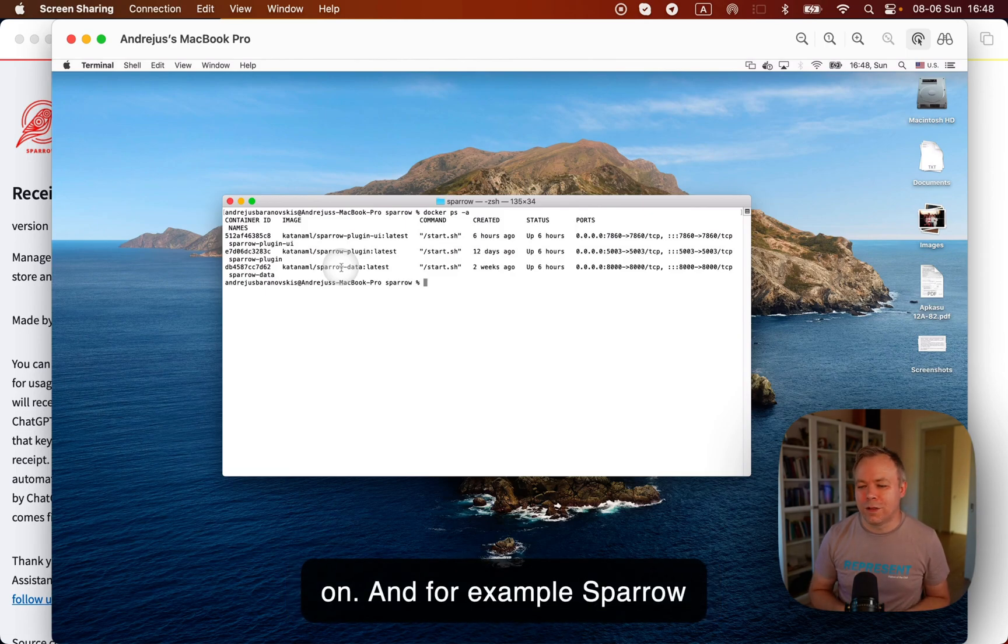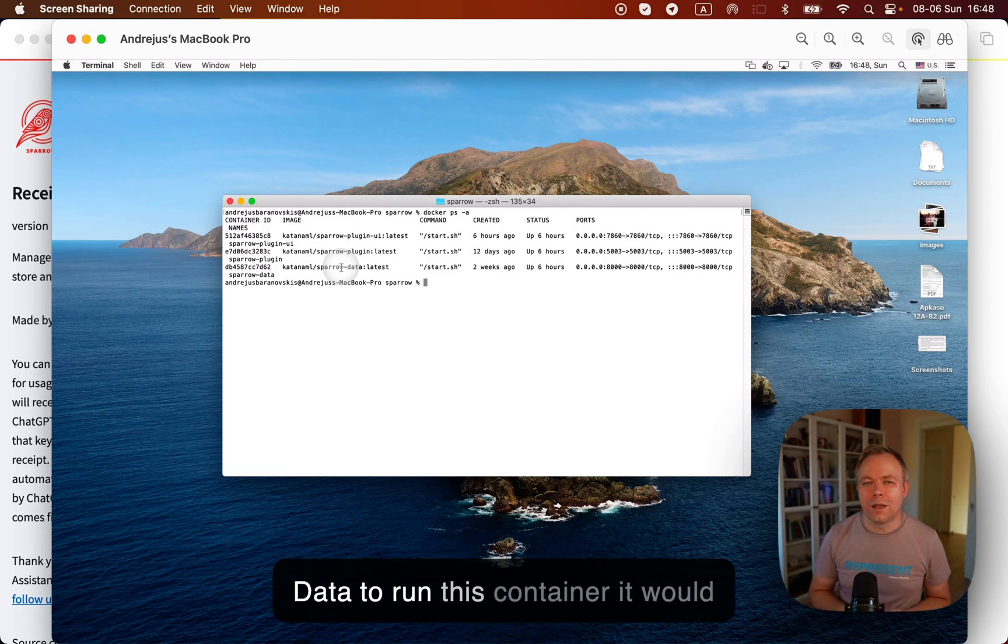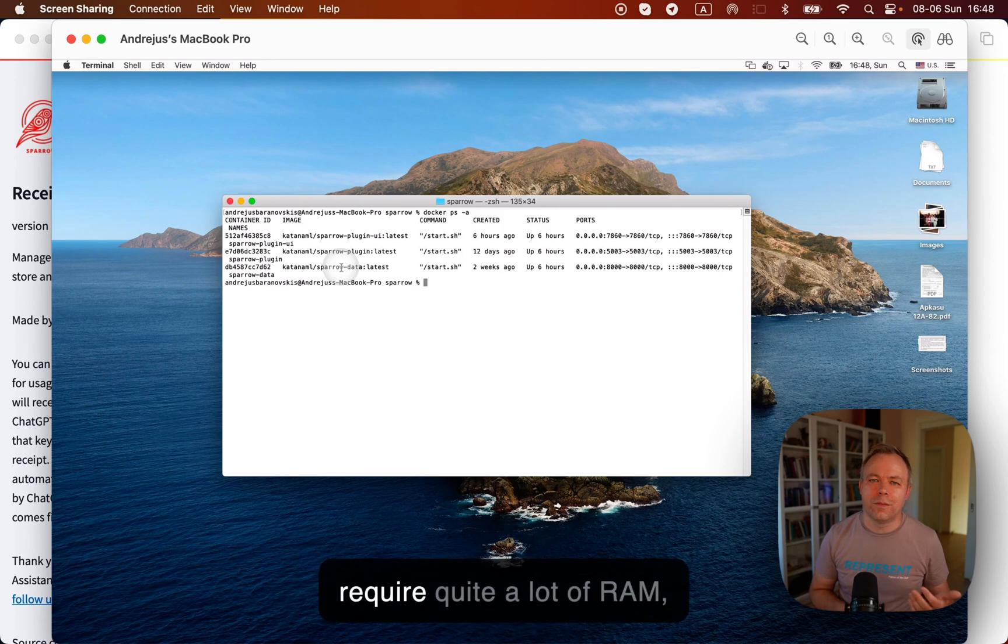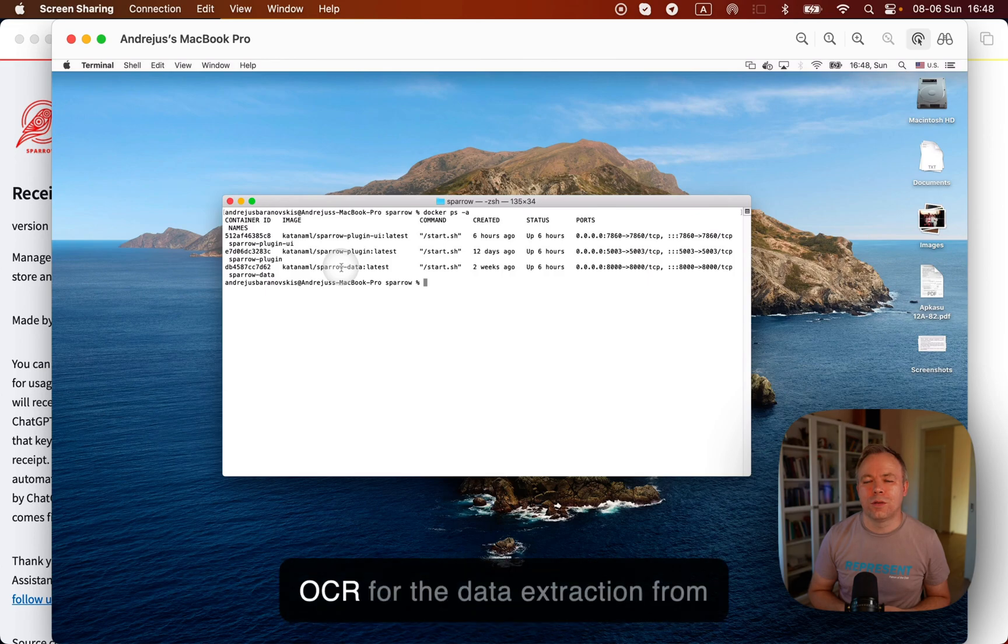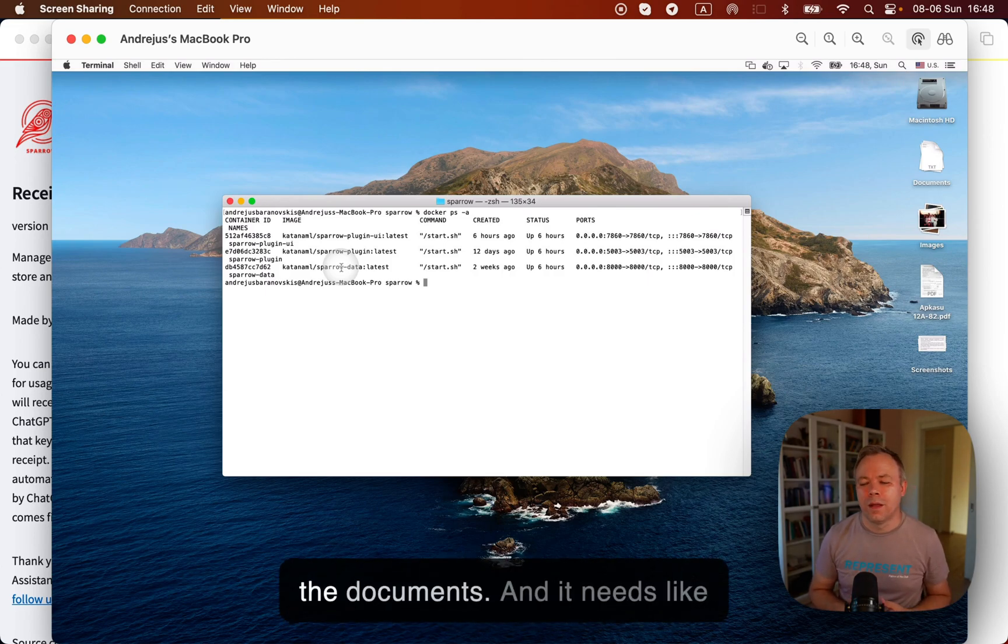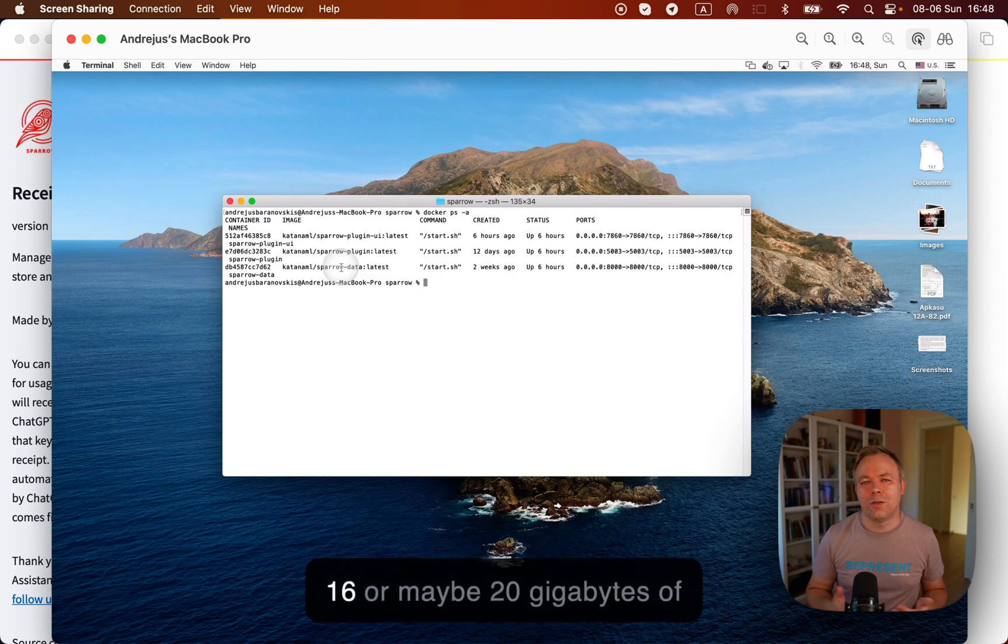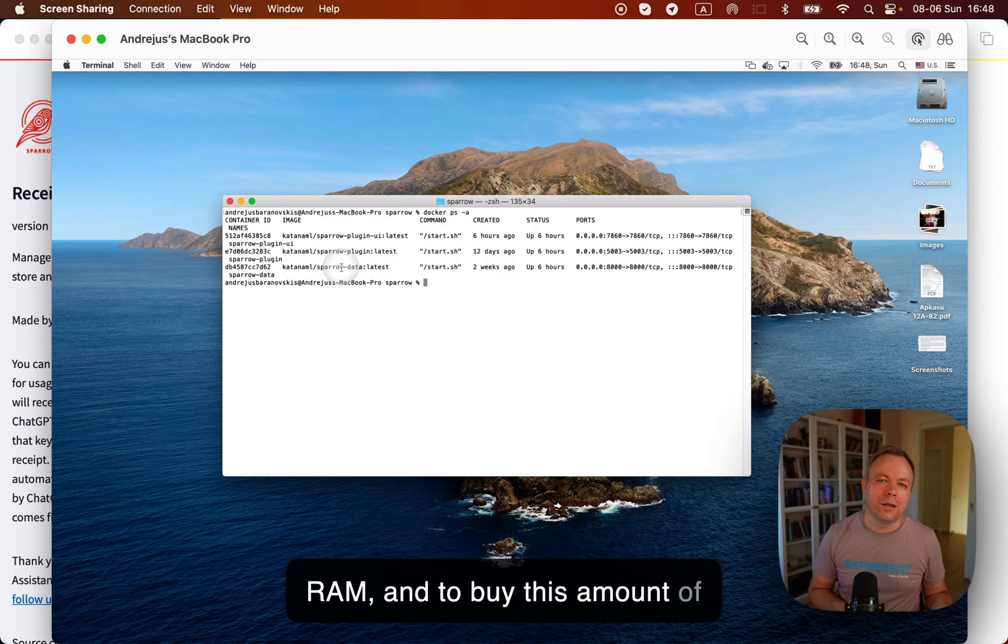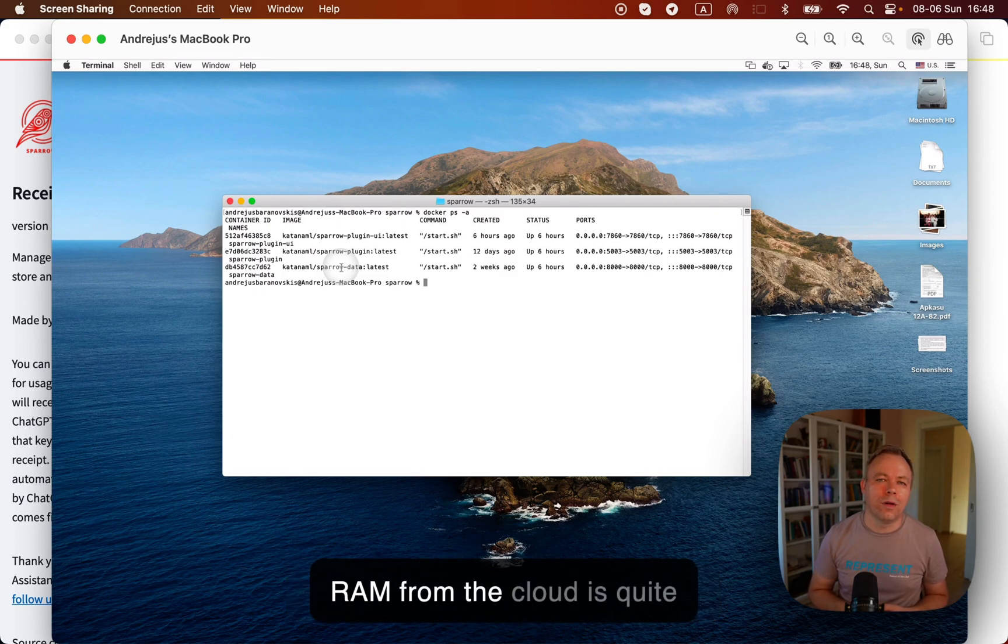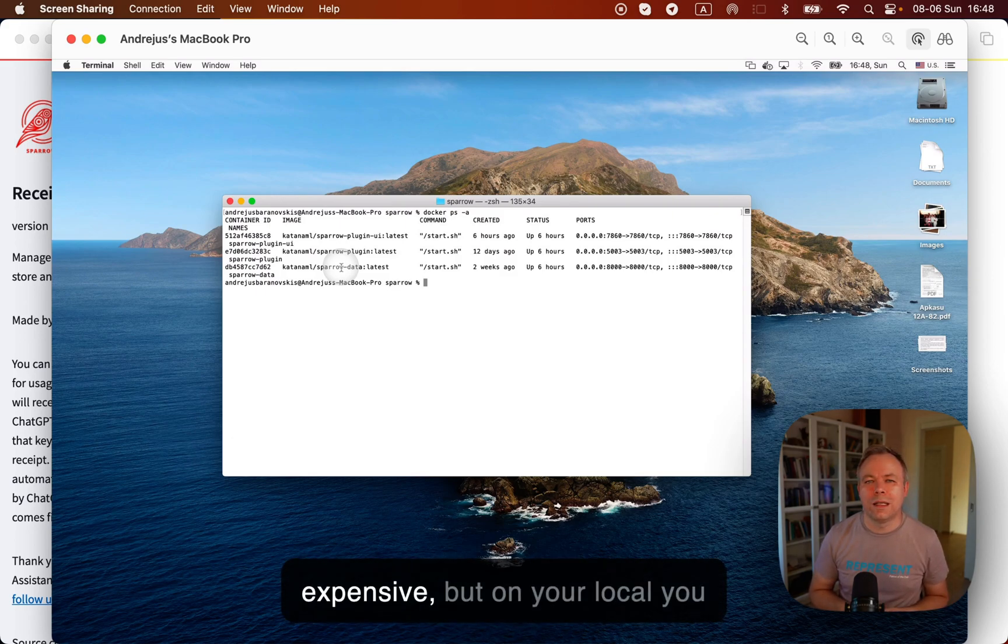And for example, Sparrow Data, to run this container, it would require quite a lot of RAM, like because it runs using Paddle OCR for the data extraction from the documents, and it needs like 16 or maybe 20 gigabytes of RAM.